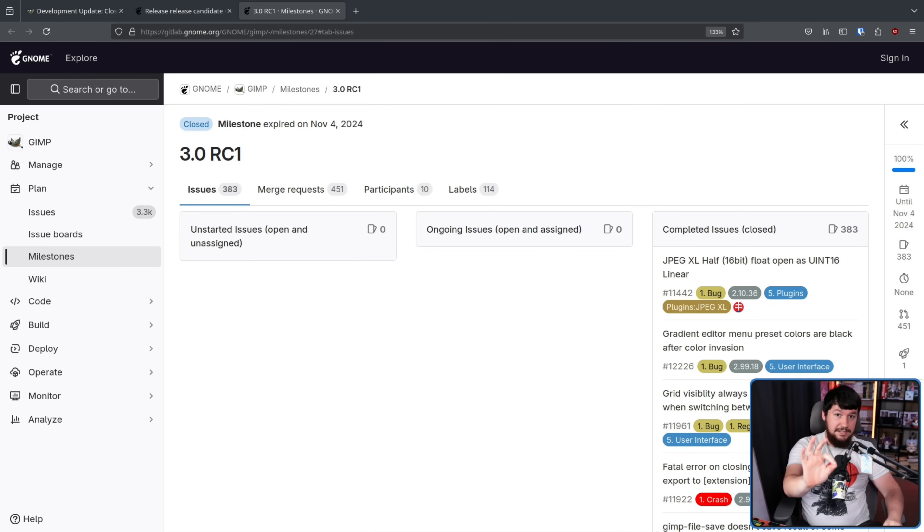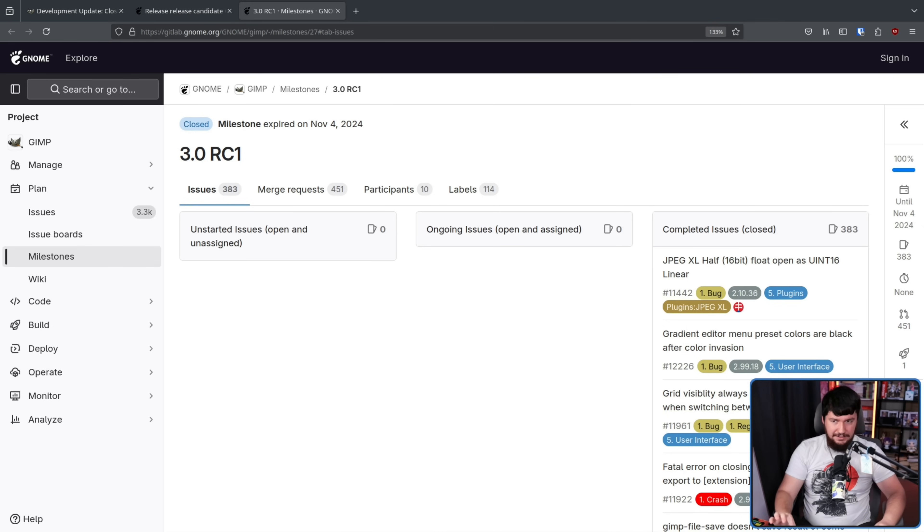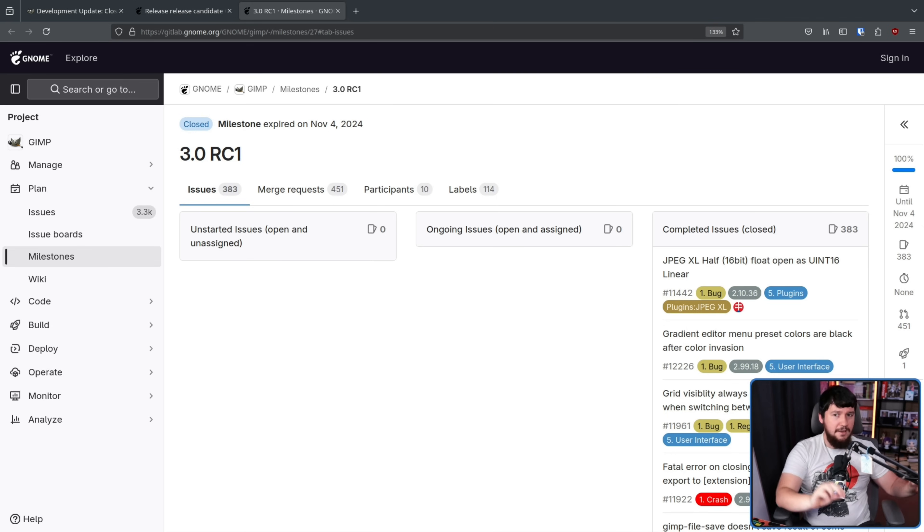RC means release candidate. This does not mean that GIMP 3 is 100% complete. But being a release candidate build, if no major issues are found, if nothing causes a big problem, if there's no regressions, if everything they want to add has actually been added, the build that is available today is going to be GIMP 3.